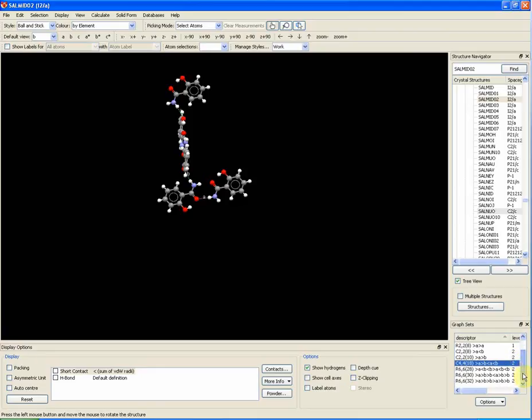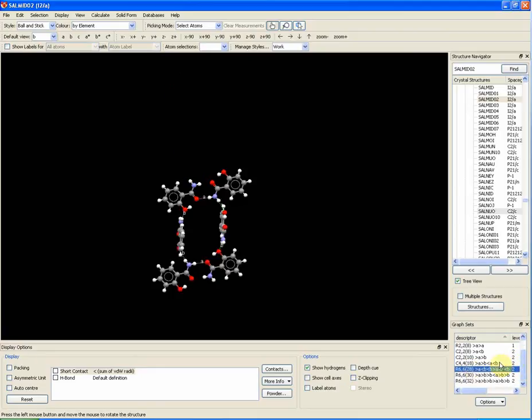We can also see an interesting 6-atom ring, represented by R6 in the graph set box.